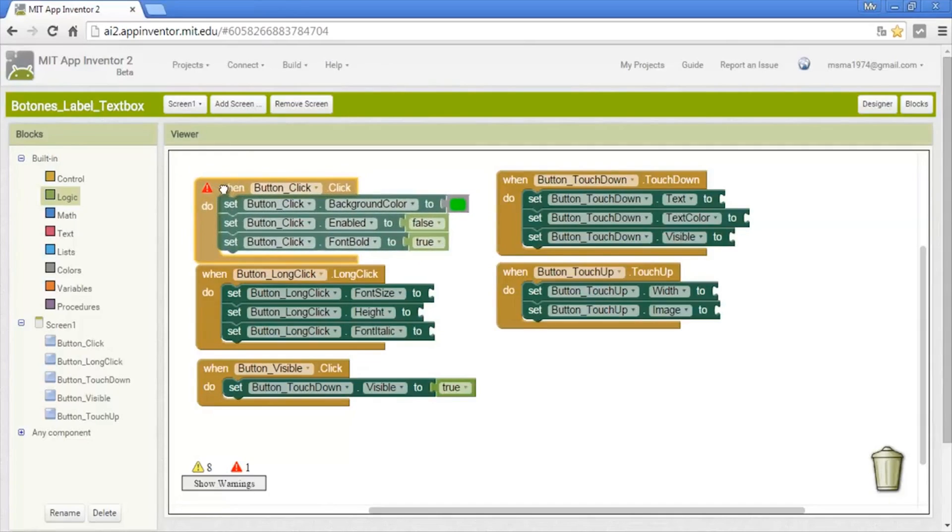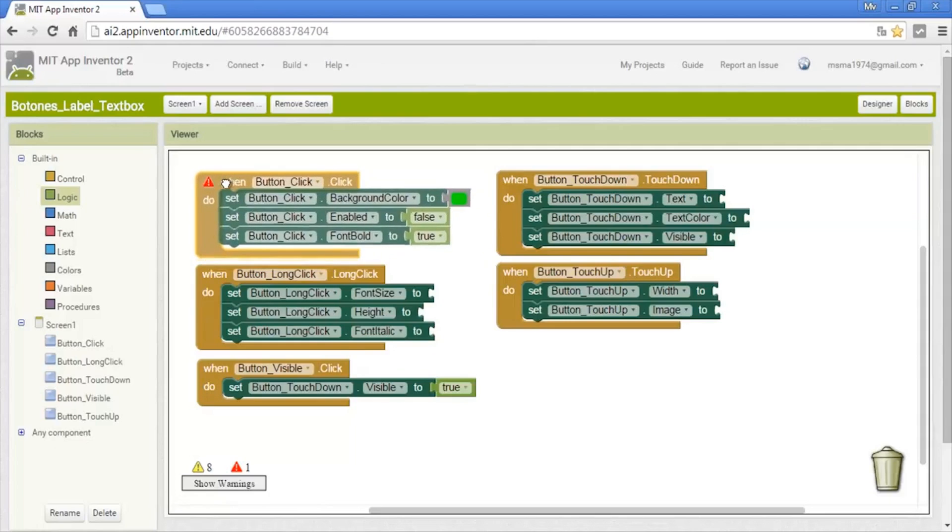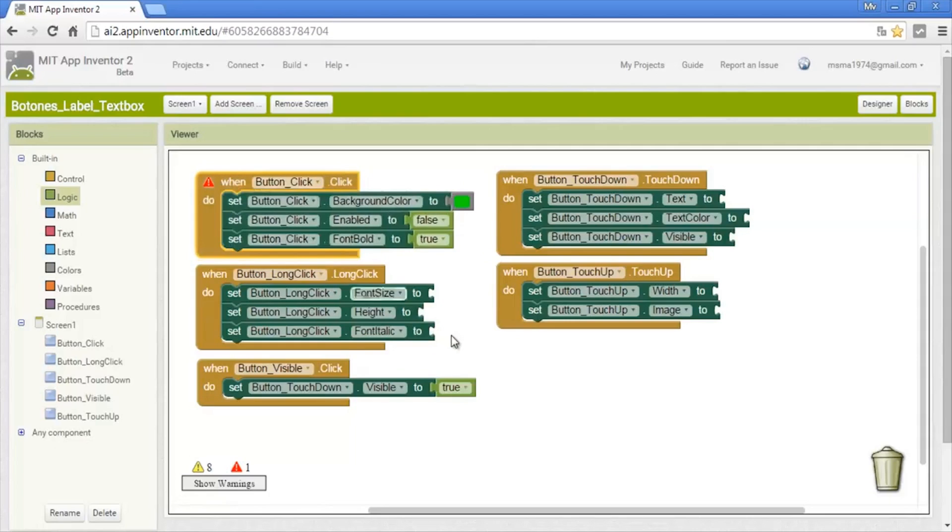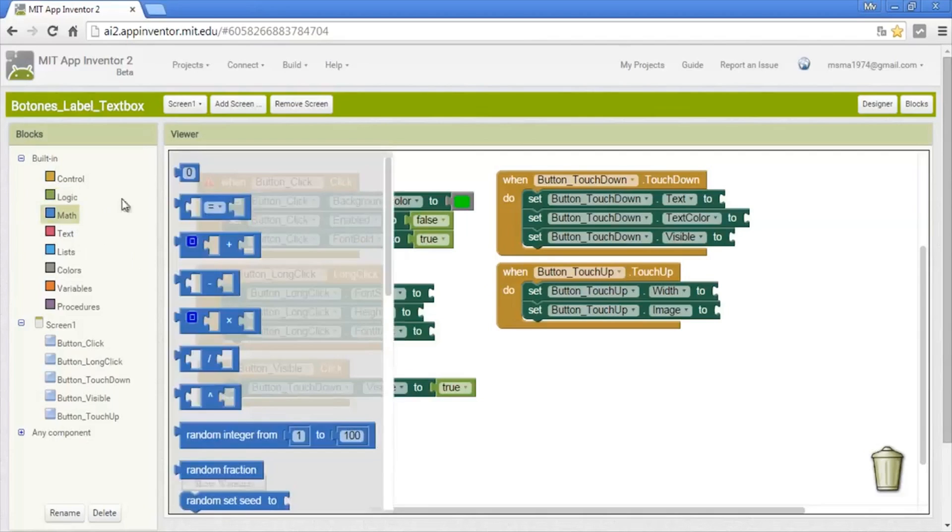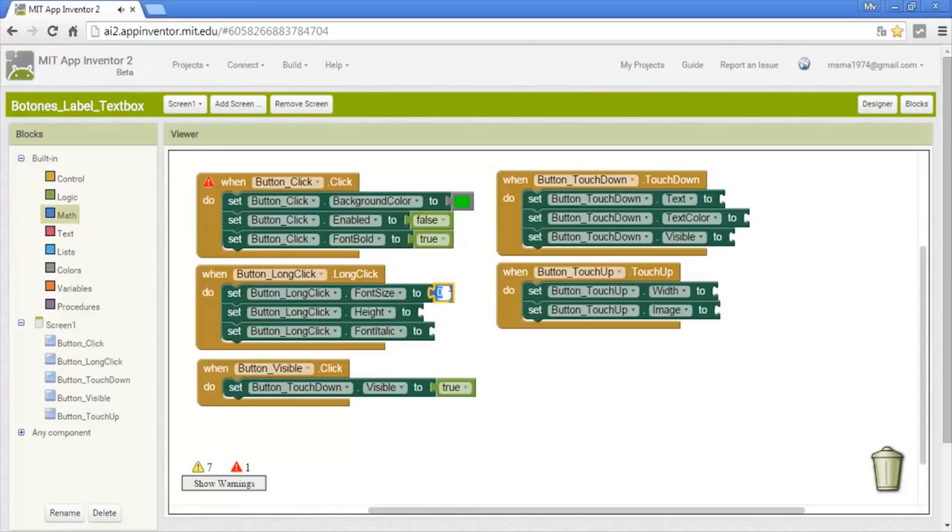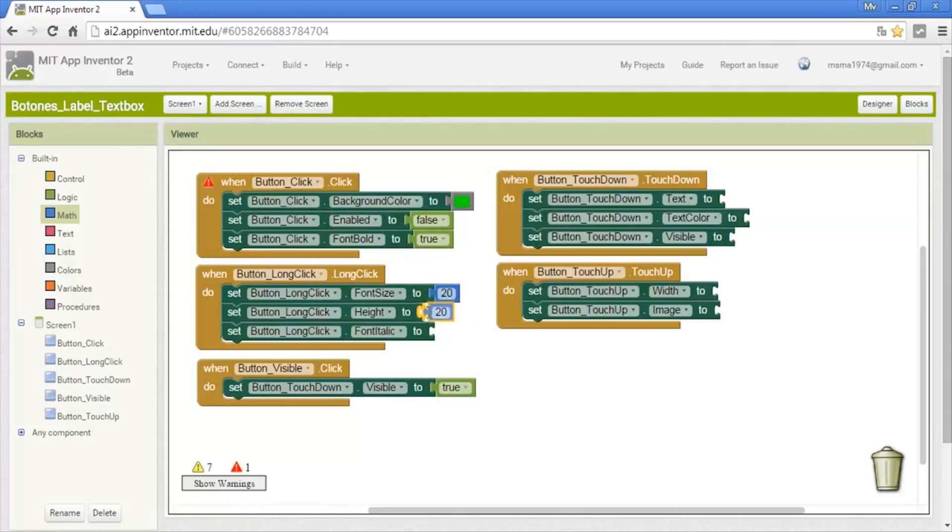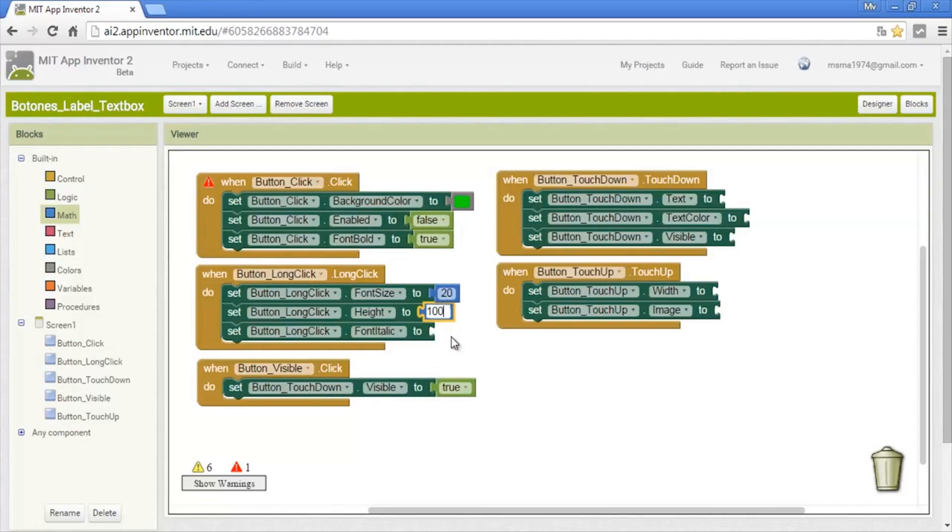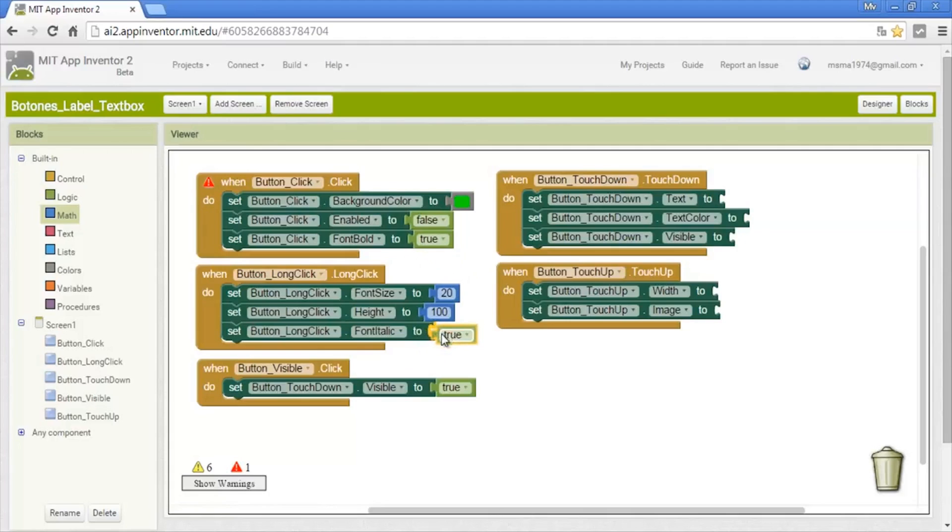Now the long click. This is another event. Font size we put in numbers—I'll put it in 20. The height is also with numbers—I put 100. And the font italic, we put it in true.